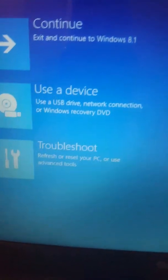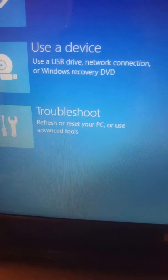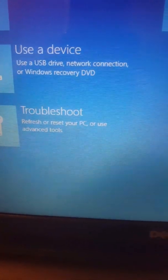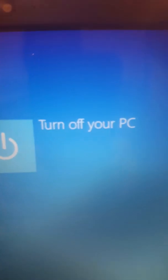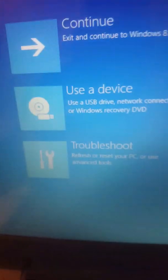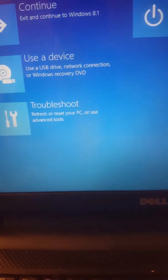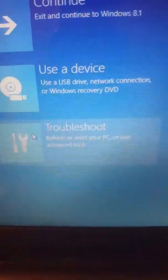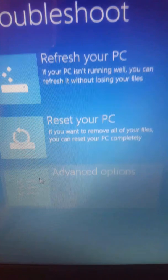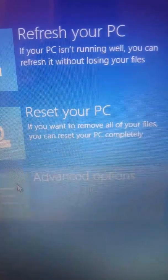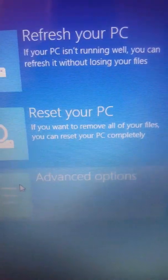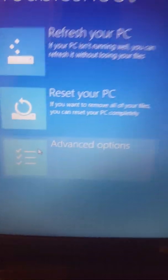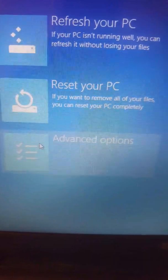So let's see, continue, use a device, use USB, troubleshoot, turn off your PC. We have to go to troubleshooting. So with the mouse, click it, and then we got this one. Refresh your PC if your PC isn't running well, you can refresh it without losing your files.